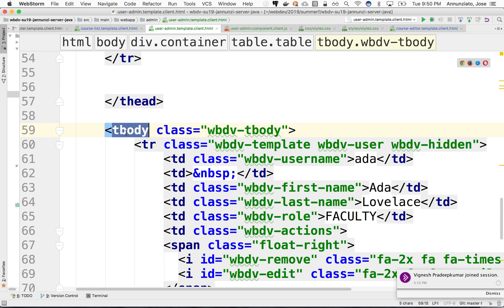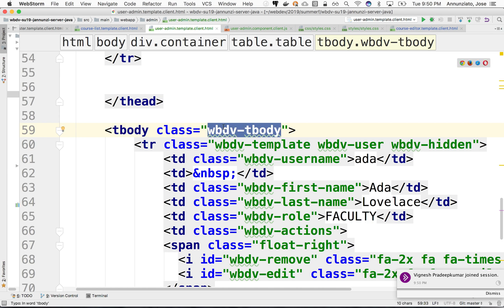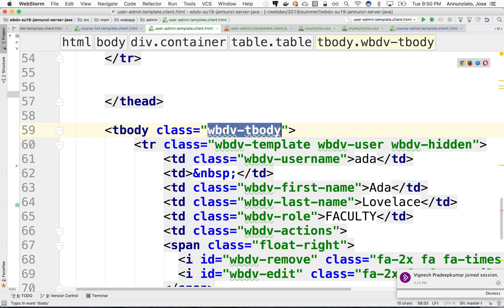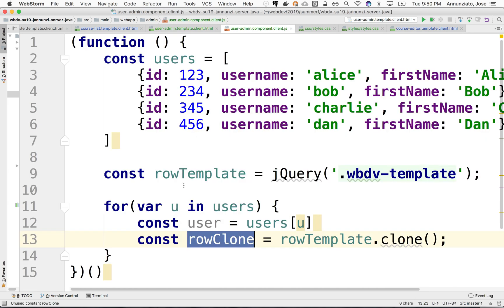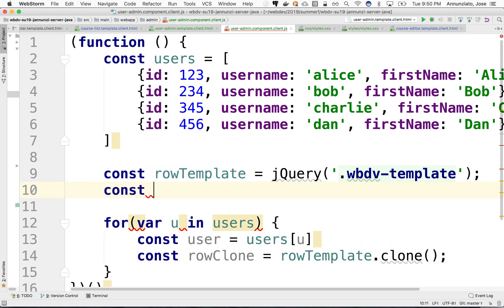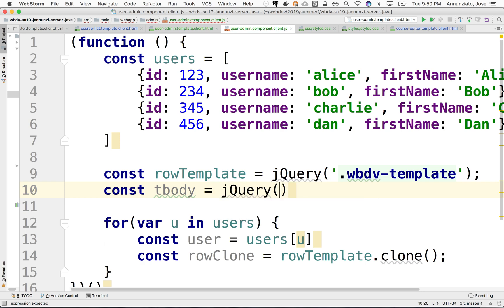Now, if you had many bodies, tbodies, then maybe we would use the class or an ID. Since we know it's the only body here, we can just say tbody and we're done. Or we can do it by class. It's your choice. You can use either one. So we need to grab the body. So const tbody, we can grab it and say jQuery and again say tbody. Now we have the tbody.